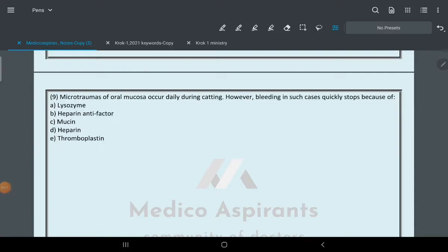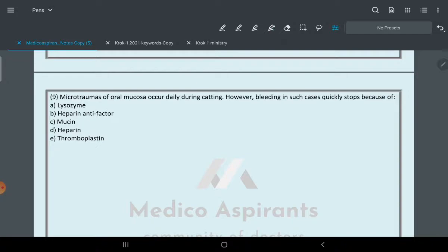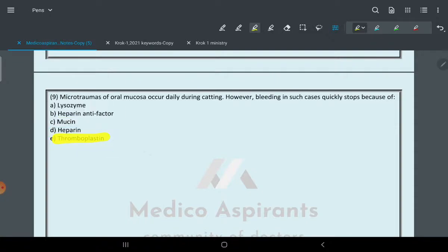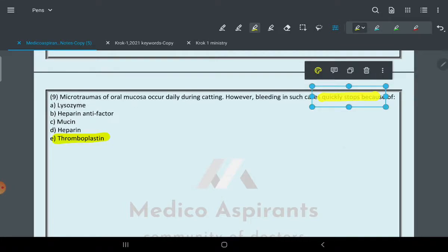Microtrauma of oral mucosa occurs daily during eating. However, bleeding in such cases quickly stops because of thromboplastin. This question has been given on our website and I've answered it hundreds or thousands of times. Thromboplastin has the ability to form clots.